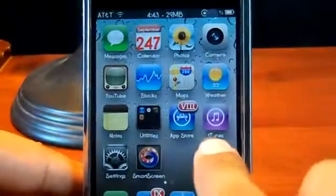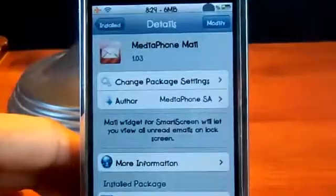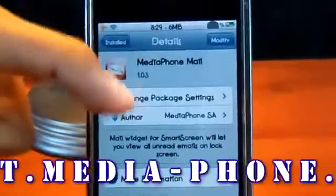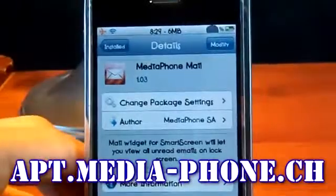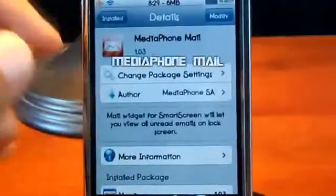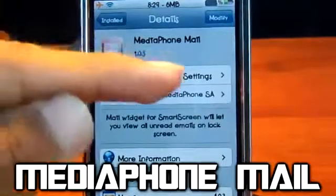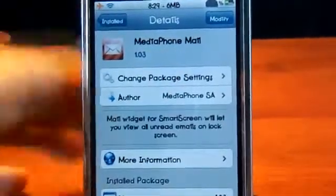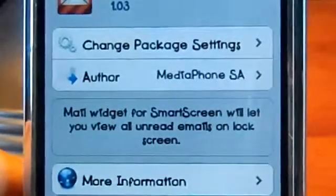Now I'll show you how to download this and go over the options in the SmartScreen application. First, go to Cydia. Once you're in Cydia, tap on Manage, go to Sources, and add the source shown on screen — it will also be in the description link. Once you have that source, go to the Search tab and type in 'media phone mail' — make sure you type it in exactly or it won't pop up.